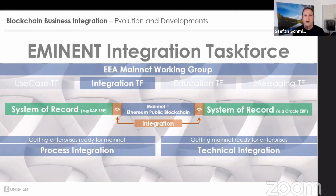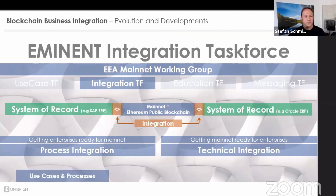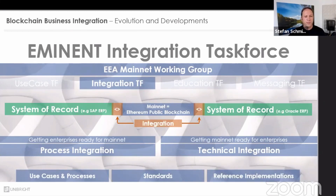With the task force, we follow different streamlines on integration. One is more process-oriented — basically explaining to the world why blockchain is a good thing, moving beyond the prominent question of 2019: 'Why do we need blockchain at all? It's just Bitcoin, isn't it?' So getting enterprises ready to make thoughtful use of blockchain technology and the Mainnet, and on the other hand, getting the Mainnet ready for enterprises so we really have the level of technical integration that business can actually use. The outcomes include reference implementations, projects, standards, and use cases that showcase everything integration does.